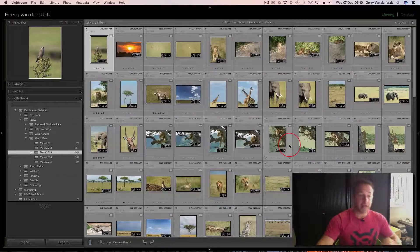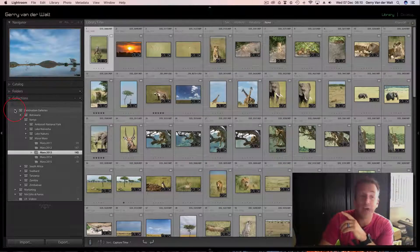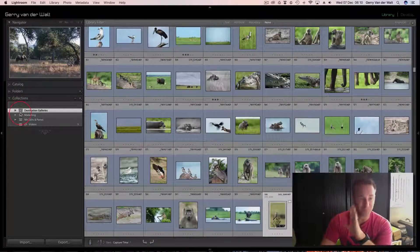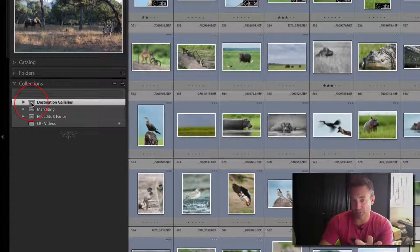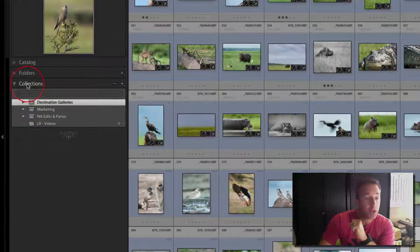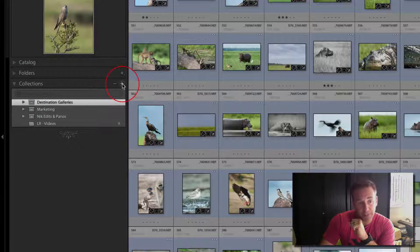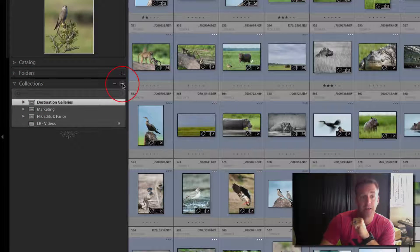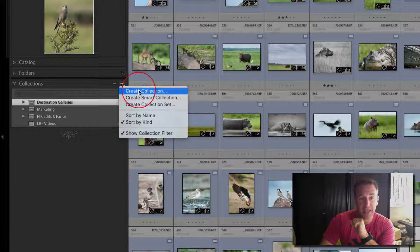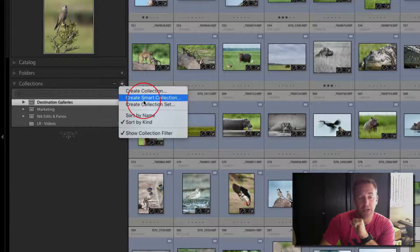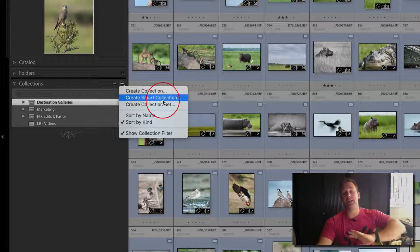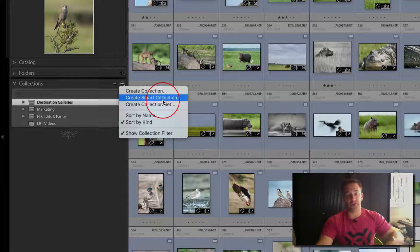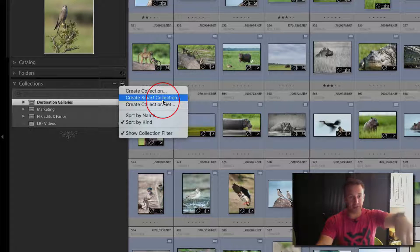For example, Mara 2013—if I click on here, this is the collection for Mara 2013. These are my final processed images. So John, if I come and have a drink with you at your house and you're going to show me your Mara images, I want to see your collection, your final collection of images. I don't want to see your raw files.